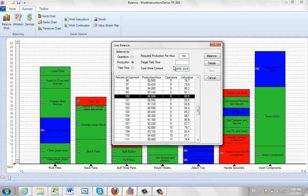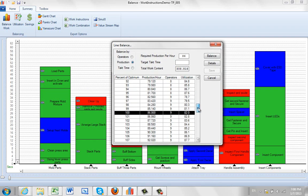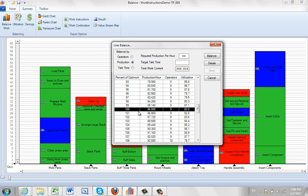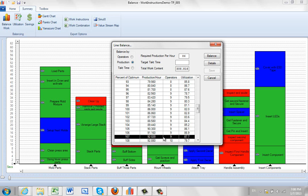So what we're doing is this iterative process and we're looking for where certain things happen. Notice here that for 86 units, we need 9 people. But those same 9 people could also give us 82 units. They could also give us all the way up to 92 units. So this is showing you what the capability is.